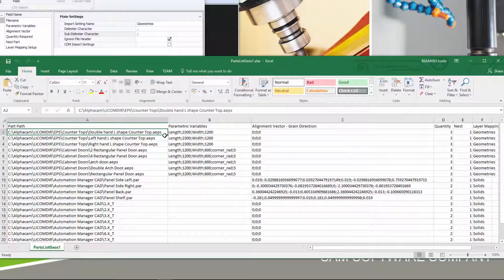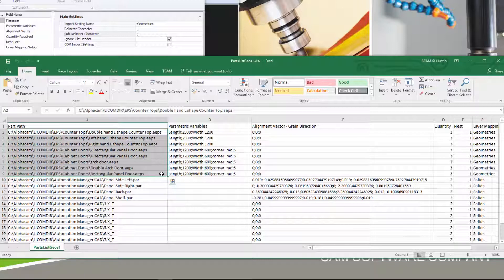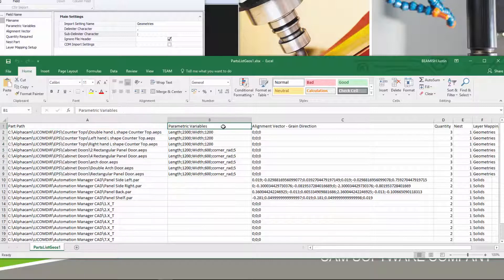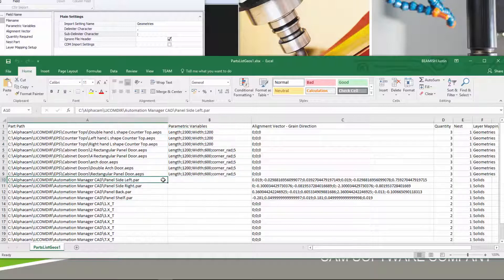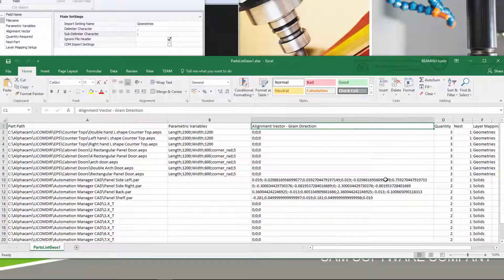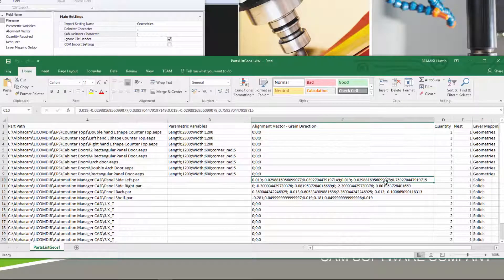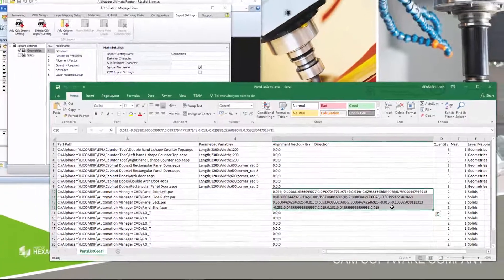Looking at the CSV files, you can see there are UPS files from the parametric sketcher that are using the new parametric variables field. All the variables are listed using the semicolon sub-delimiter. The PAR solids are making use of the alignment vector, with the start and end point X, Y, Z coordinates simply listed using a semicolon.